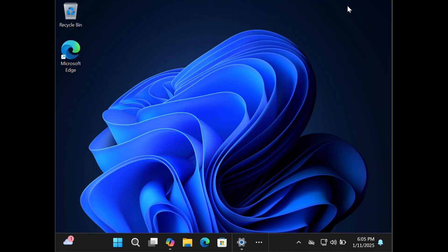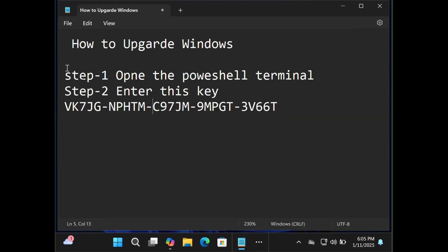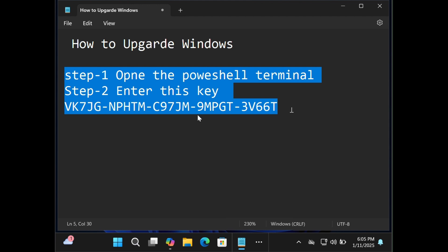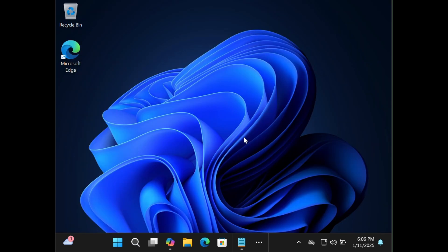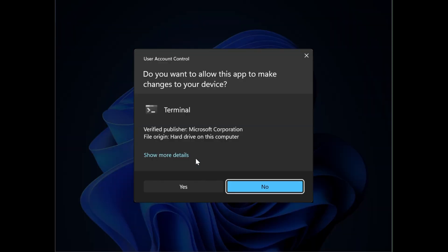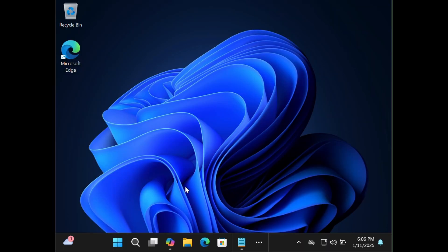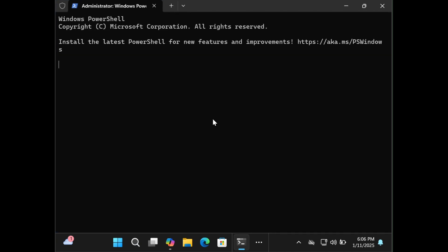If this option is not working to upgrade your Windows to Windows 11, cancel this and then minimize this slide. We have to follow these two steps and we will succeed. Step number one: open the PowerShell terminal. Press the Windows key plus X together, then click on Terminal as Admin, then click Yes.